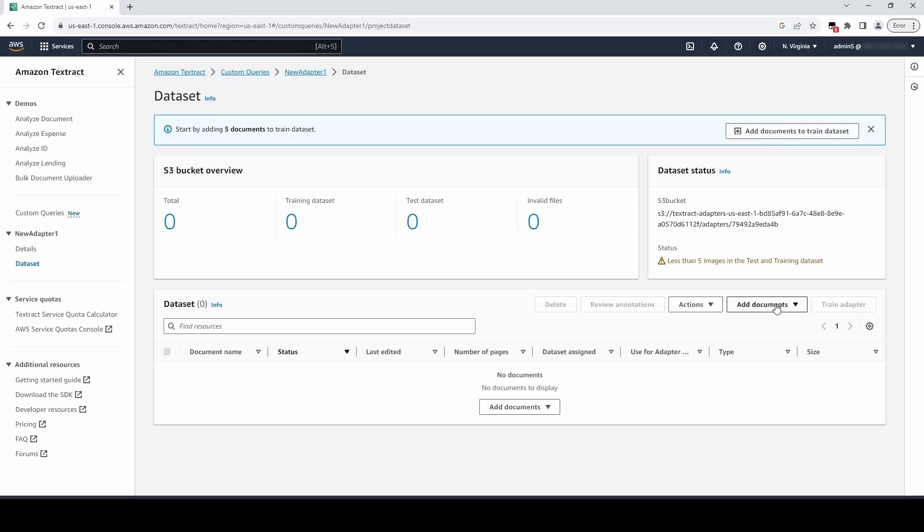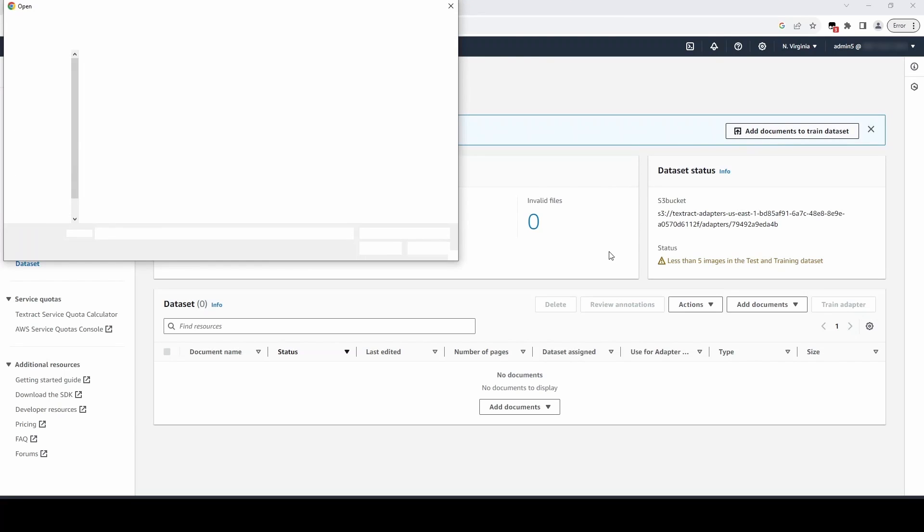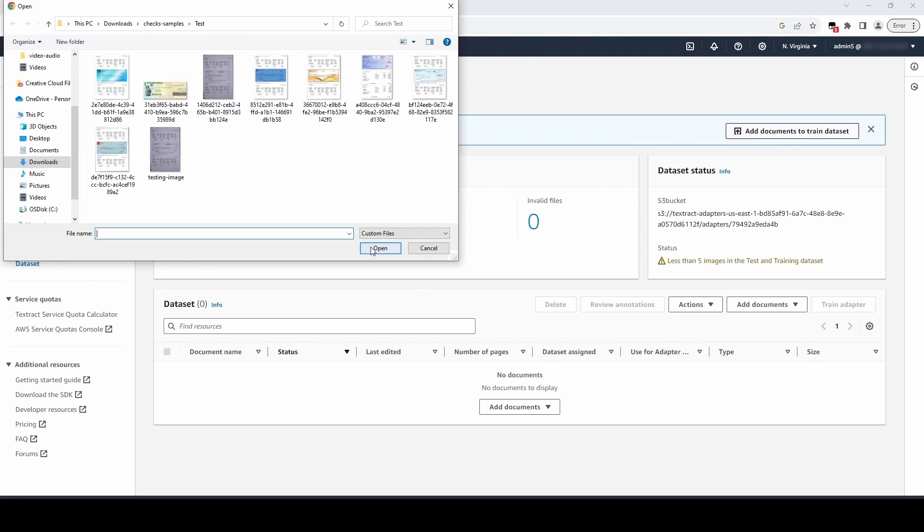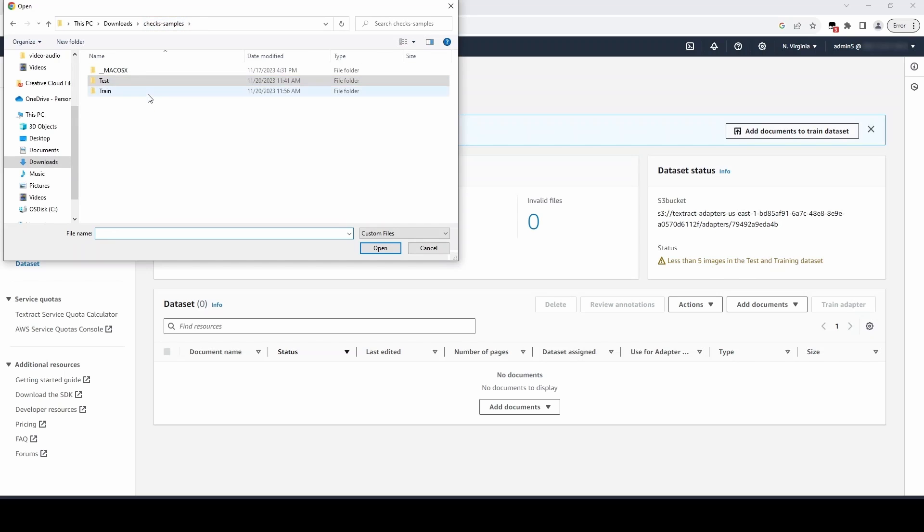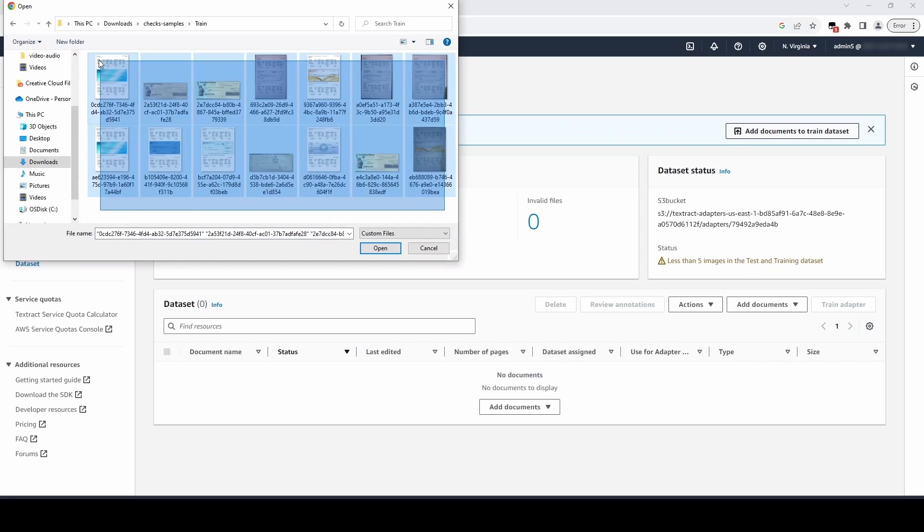We will add some documents now, but we can always use Add Documents to add more later. For now, we'll click on Add Documents to the Train Dataset. Now, we will select a number of documents for our training dataset and upload those documents.